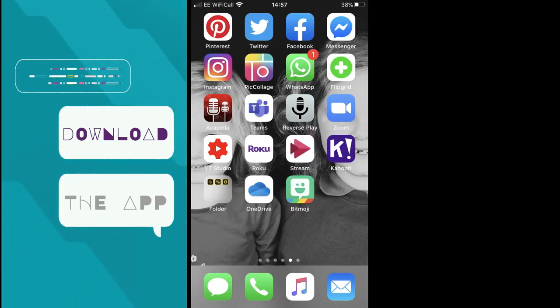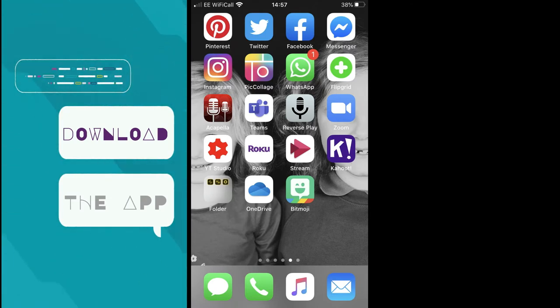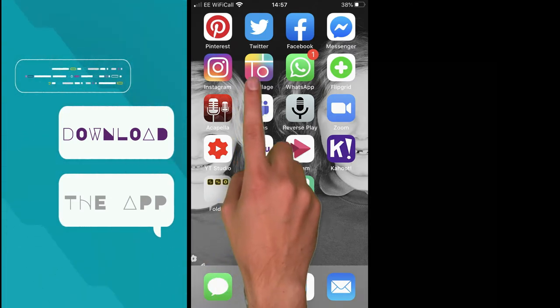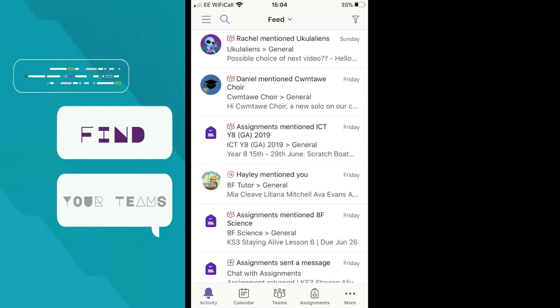As you can see, I've downloaded the Teams app on my phone. The default screen when you open up the app is your activity feed, which tells you what's been going on in your Teams, including any Teams you've been mentioned in or assignments set. Now we need to find the list of Teams you are in. Sometimes the Teams icon will be at the options at the bottom of the screen, like on this device.